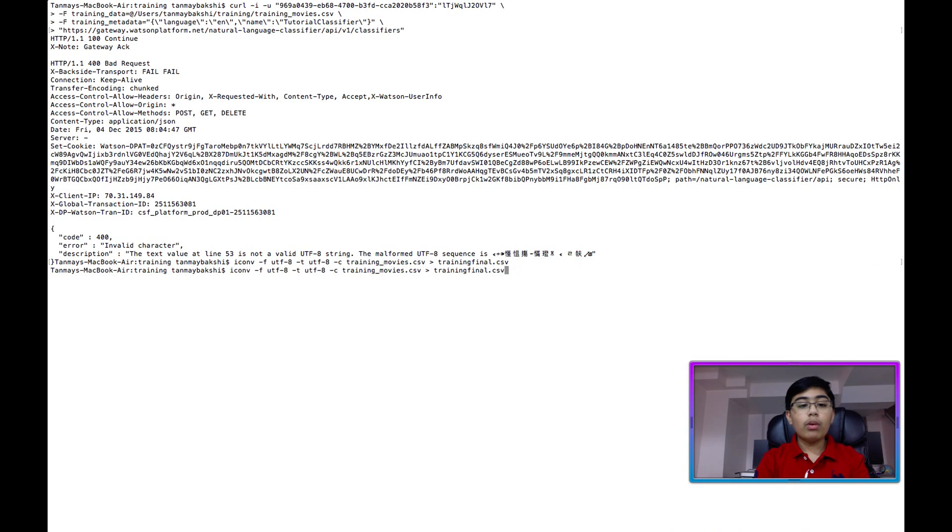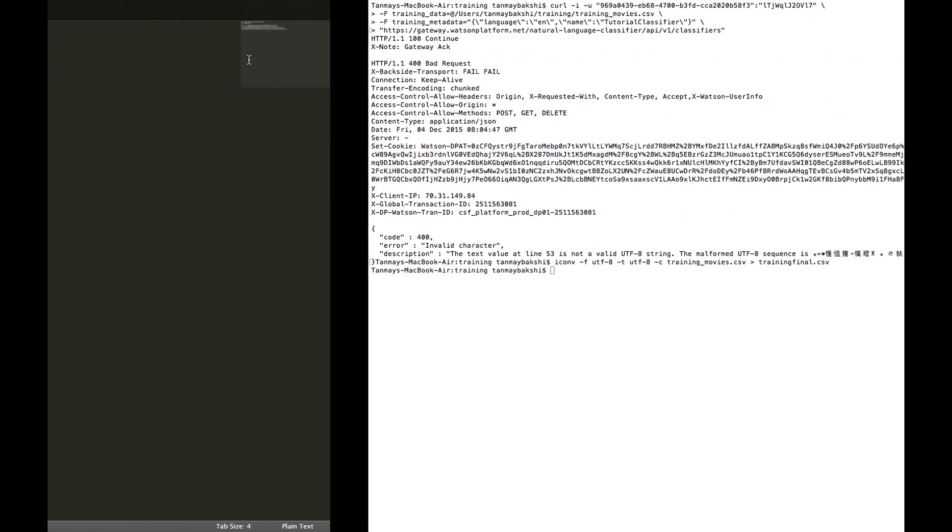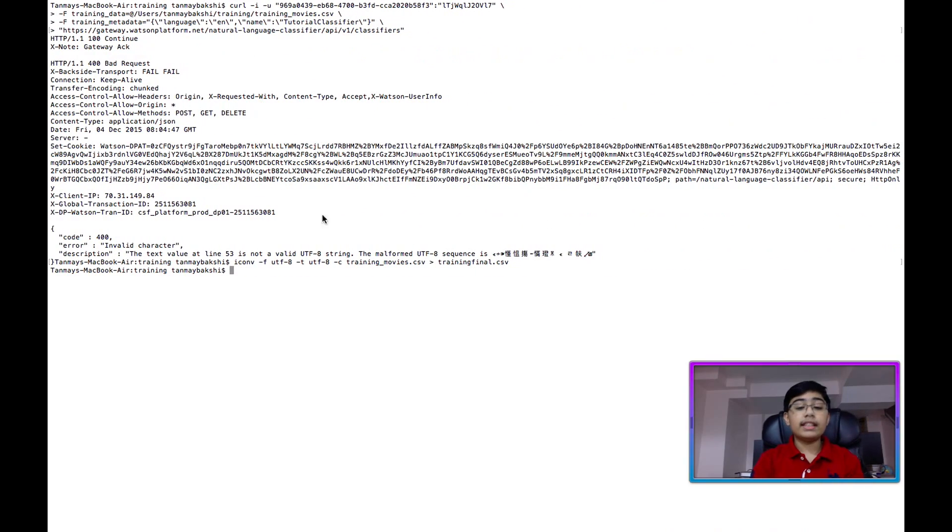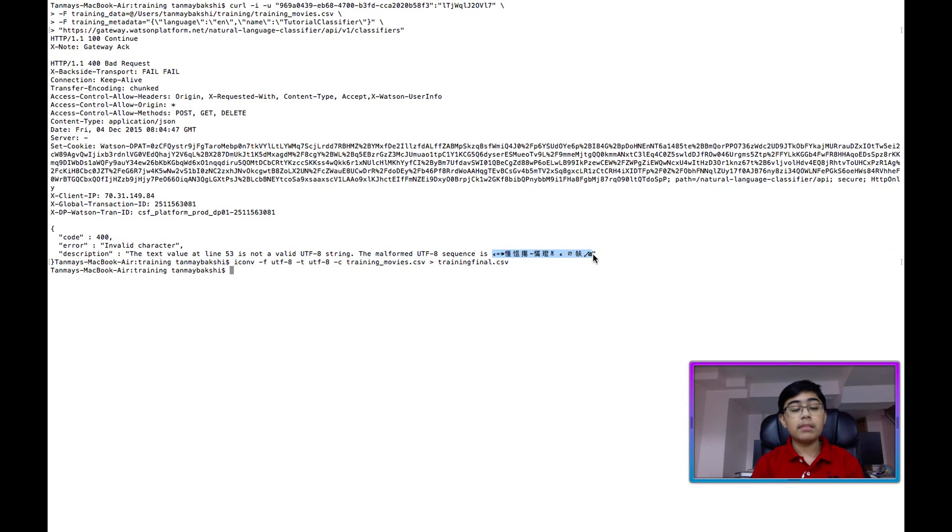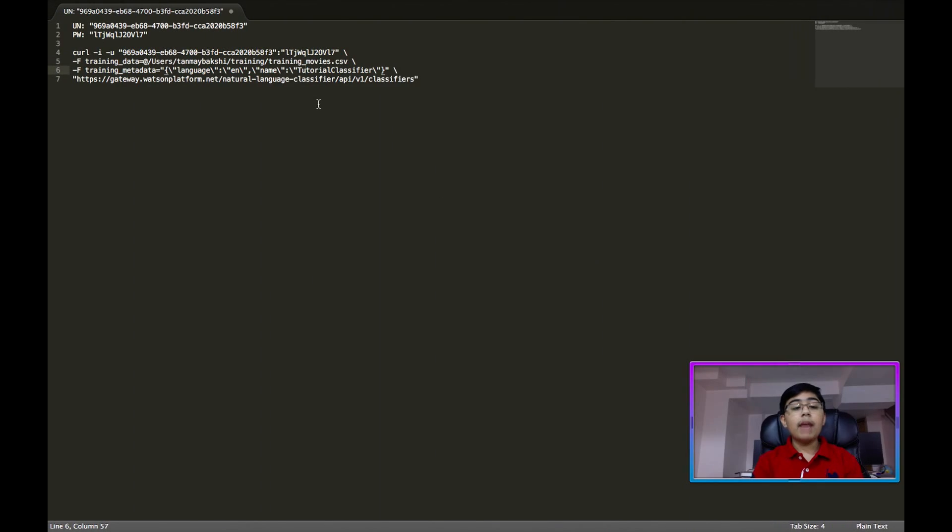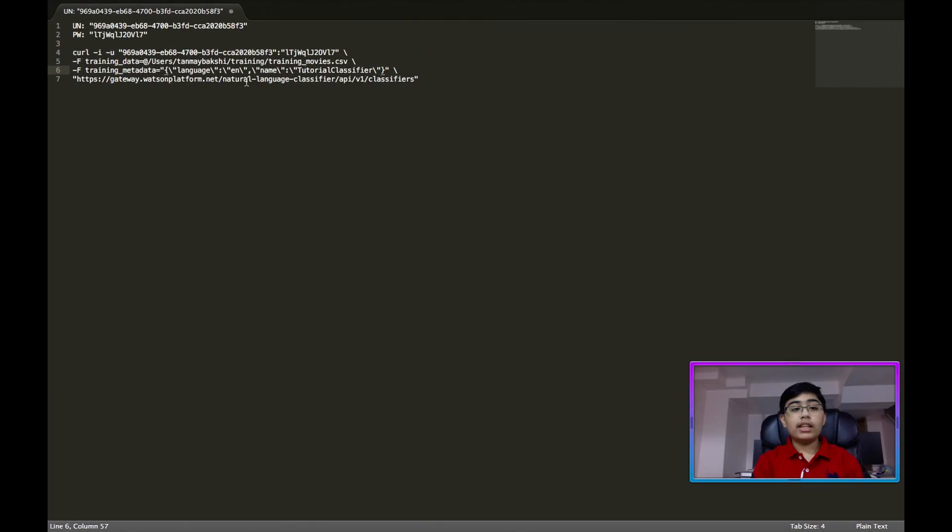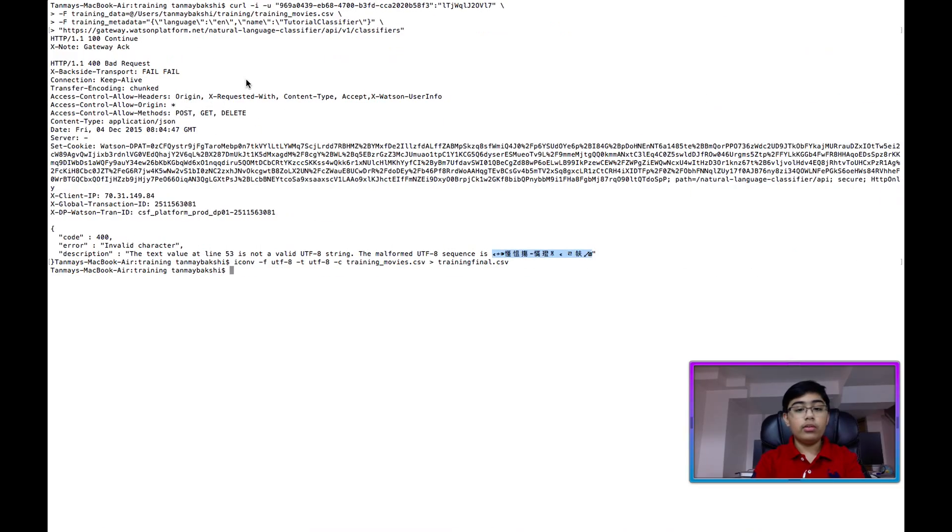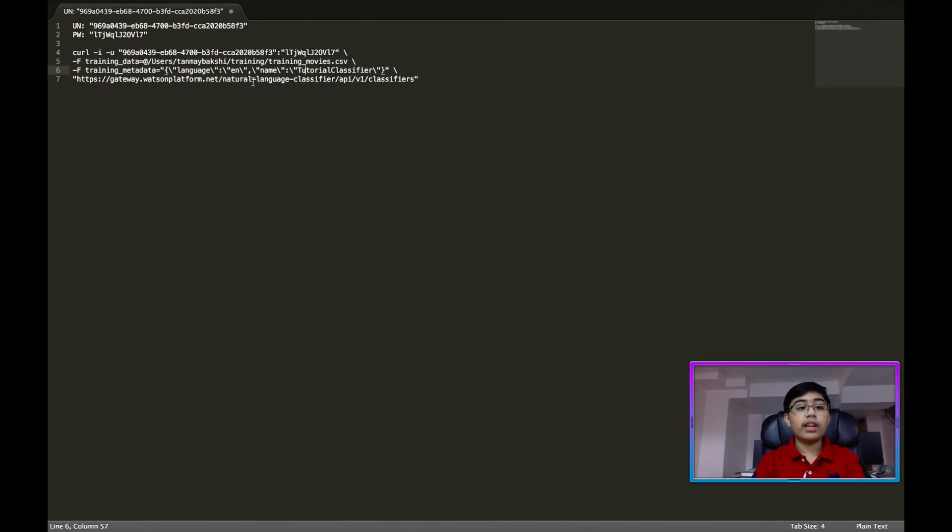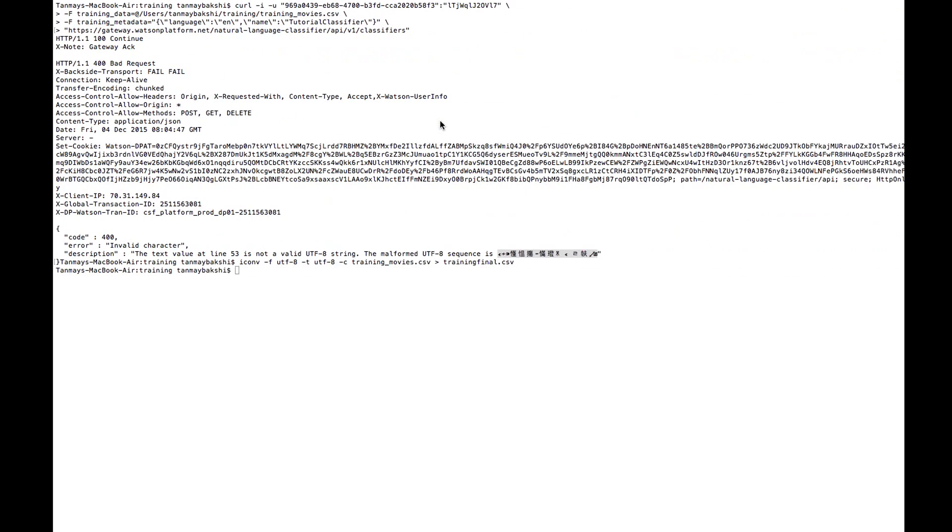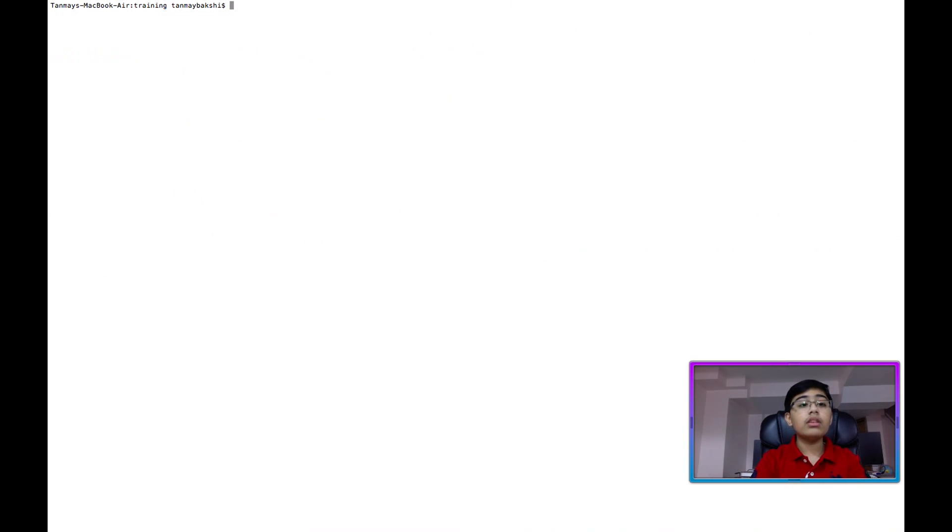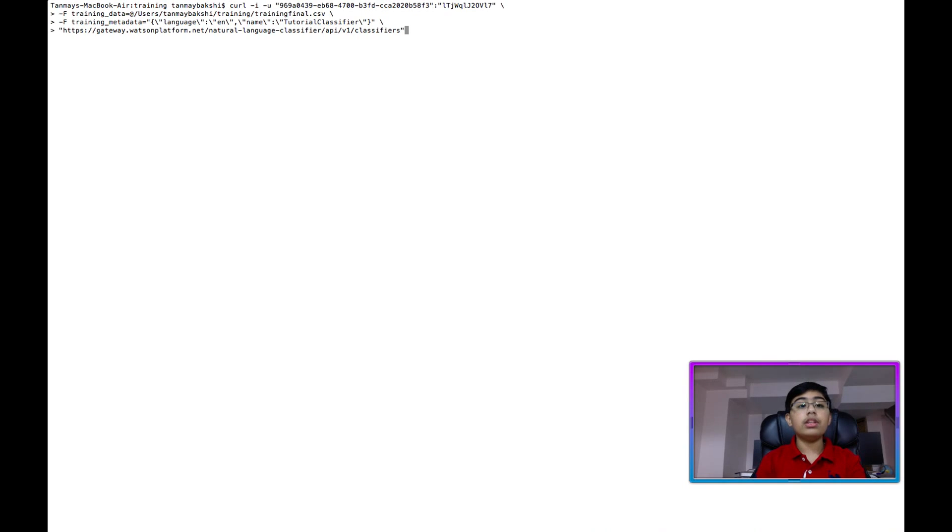Okay. Perfect. So now what happened is in my training data, there was a malformed UTF-8 sequence over here, as you can see. And so what happened is I'm going to run a command that will remove all those malformed UTF-8 characters. And now I have already done it. So now let's run the Watson command with the new training data.